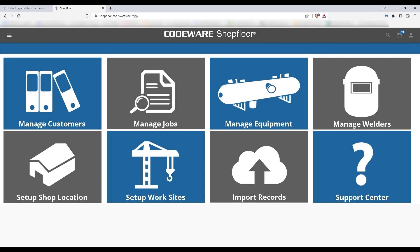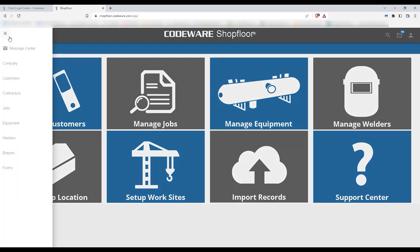To get started, we'll first select from the menu on the left-hand side of the screen, and then we'll choose our forms down here at the bottom.